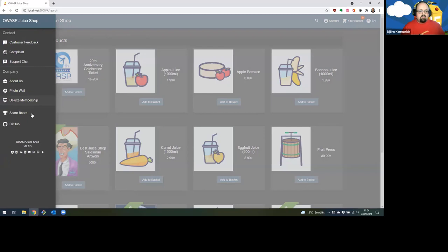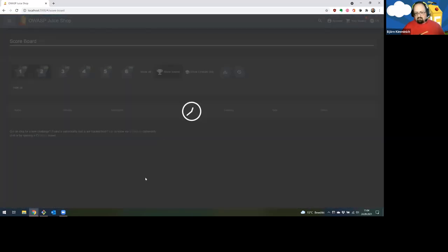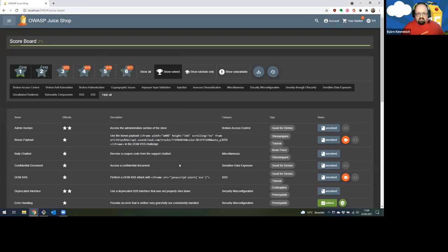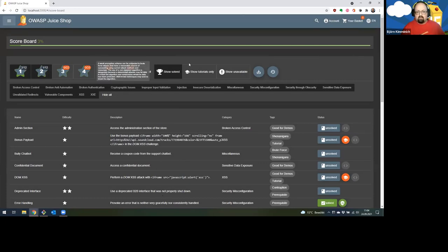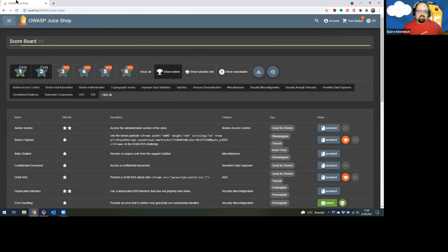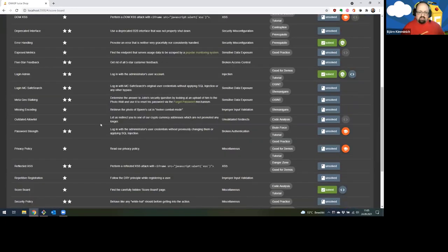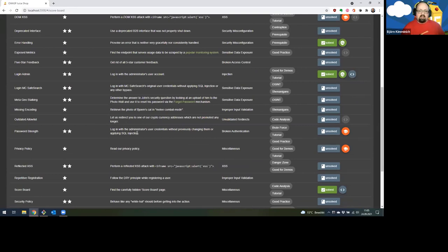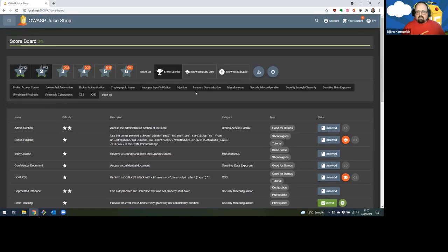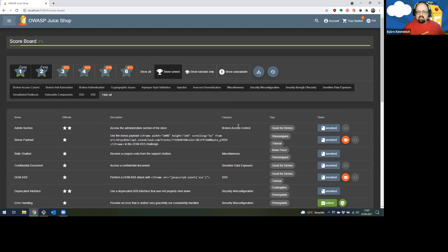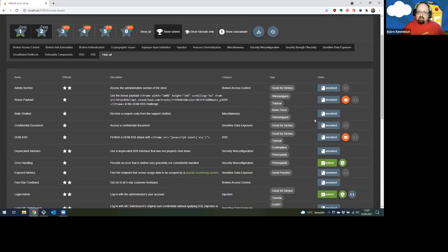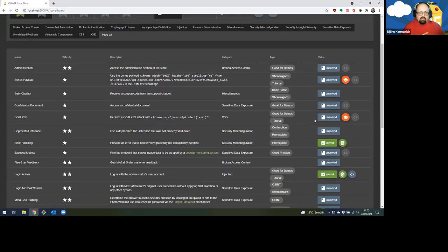The most interesting part of the juice shop, of course, is that it's more than just a web shop. It's a vulnerable web application with a total of 100 different hacking exercises, or we call them challenges that you actually have to solve. And when you successfully do that, your progress will be tracked on our internal scoreboard. Actually finding the scoreboard is the first challenge that users normally have to solve, but we will skip this part and dive directly into it.